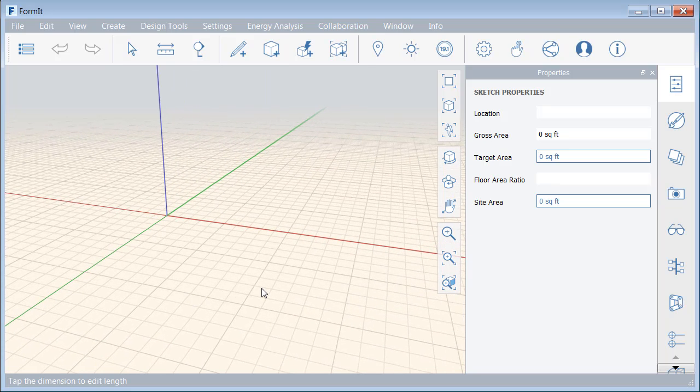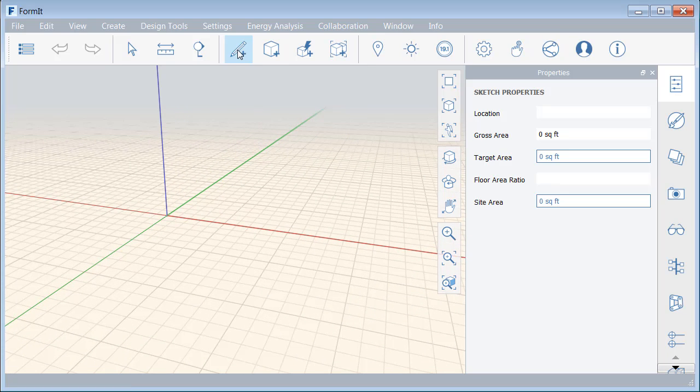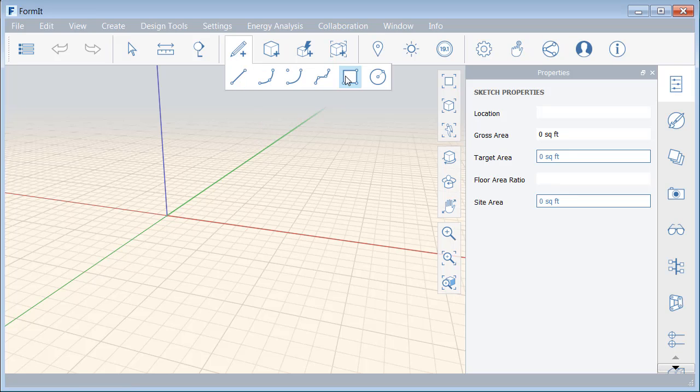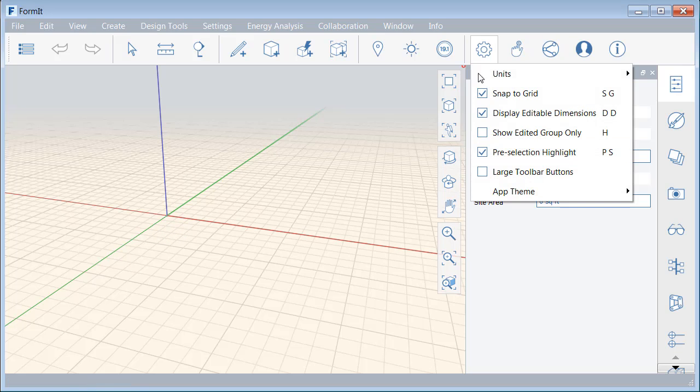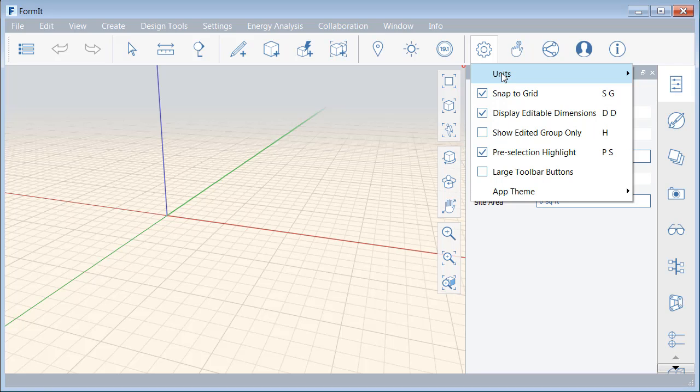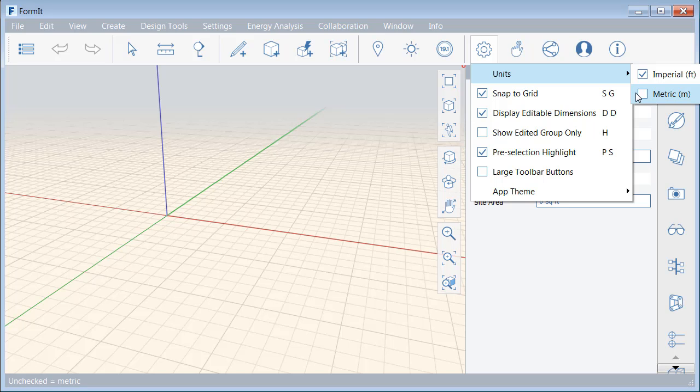We'll start our model by creating the overall footprint. I'm going to do that by coming up to the Draw menu, and then I will choose the Rectangle option. As I move my cursor around, you can see how it's snapping to this grid. If you don't want it to do that, you can click the Settings button, and we can turn off Snap to Grid right here. I'm going to keep mine on for right now. Let me also mention, if we come up to Units, that we are working in Imperial measurements. If you want to work in Metric, you could set that here as well.